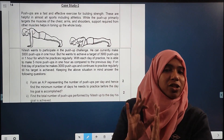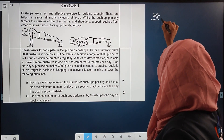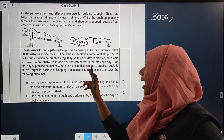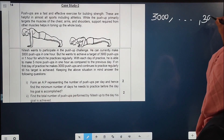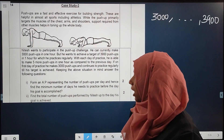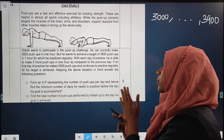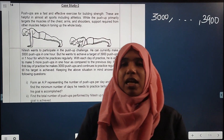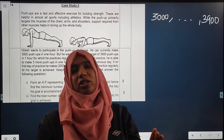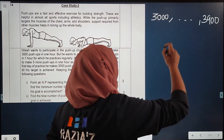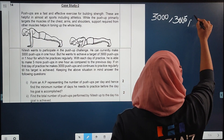For this he practices regularly — with each day of practice, he is able to make 5 more push-ups in one hour compared to the previous day. On the first day of practice he makes 3000 push-ups, then 3005, then 3010, and continues to practice regularly till his target is achieved. The target is 3900 push-ups.